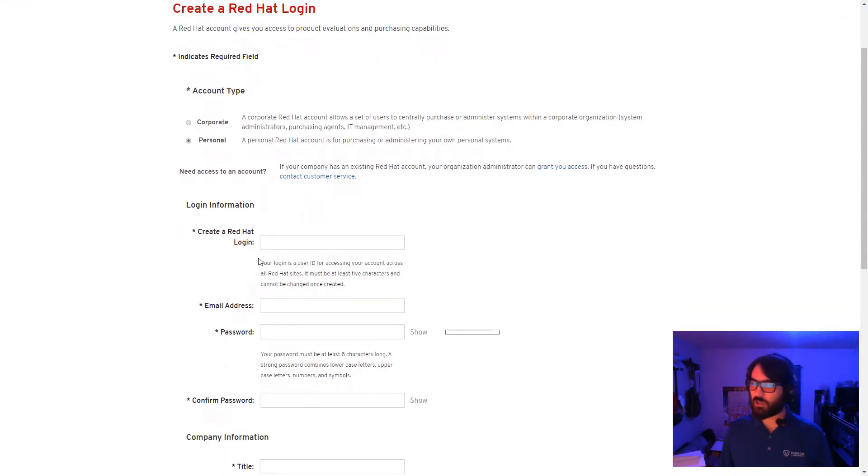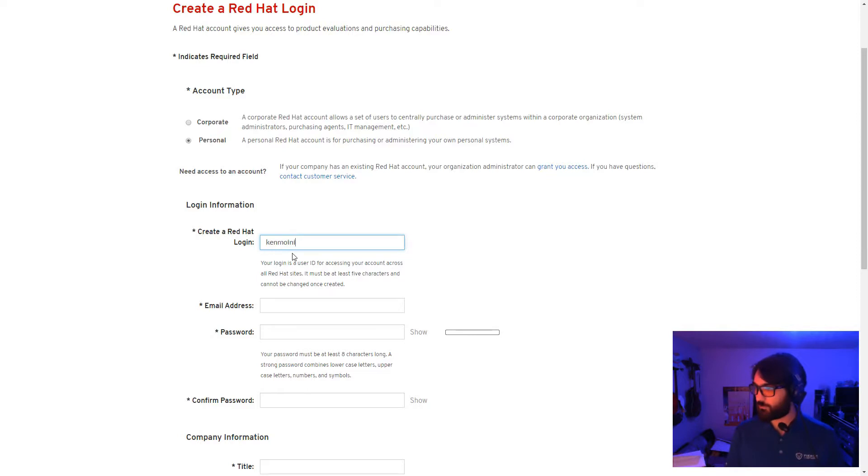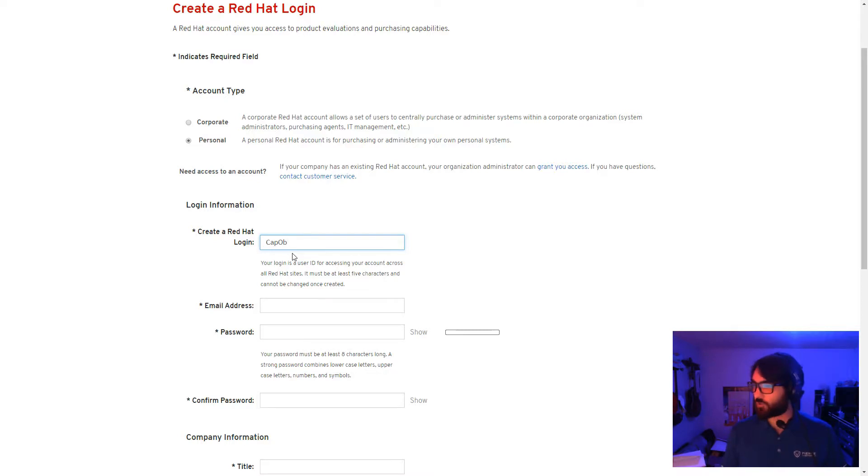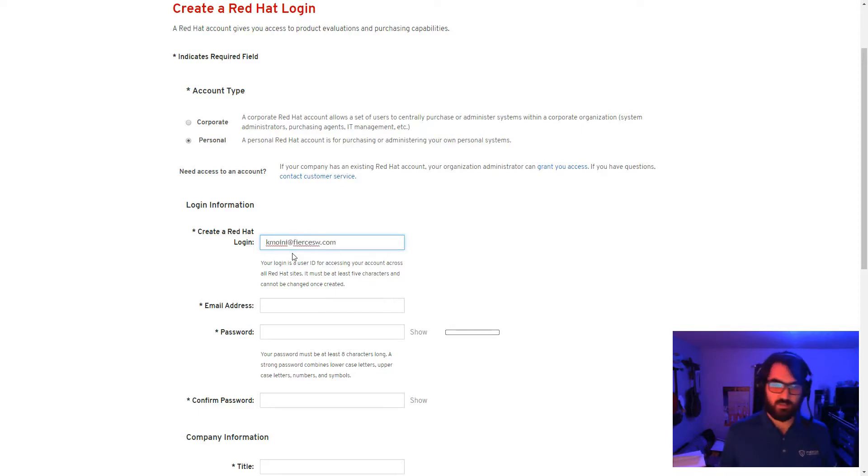Next, you'll select your RHN ID, the Red Hat login. This could be something as simple as your name, it could be a moniker or personal handle, or it could sometimes simply just be your email, as is the case with a lot of accounts.